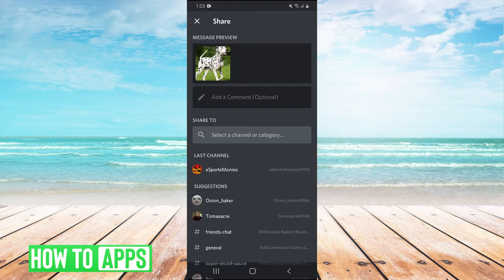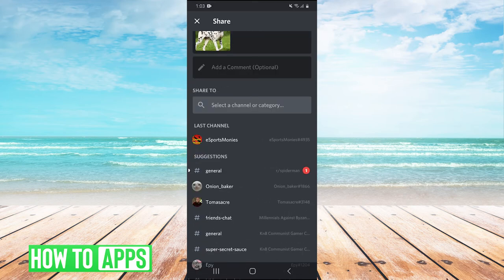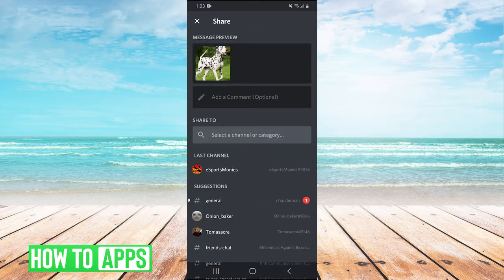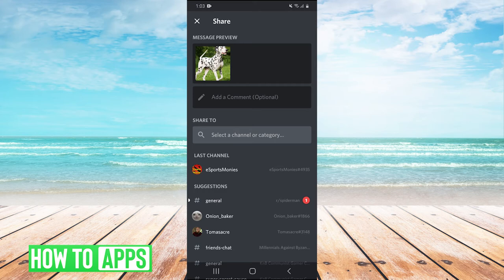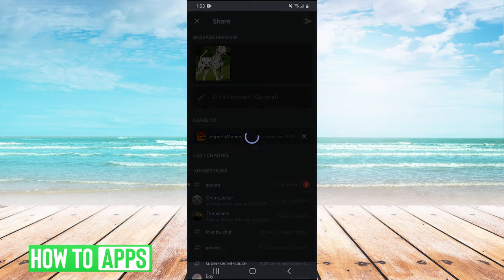This will let us share on any server we're a part of or in a direct message. I'm going to share it to this person in my direct messages and hit send.